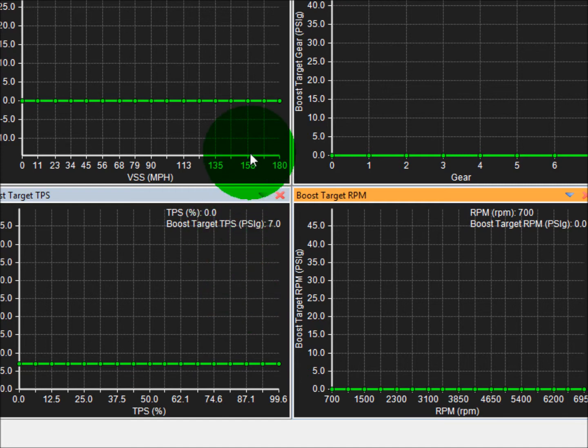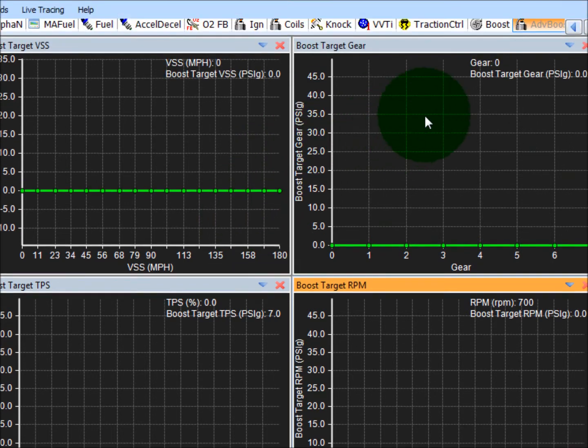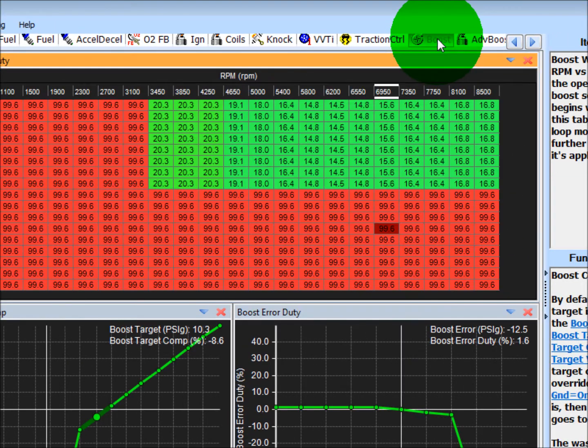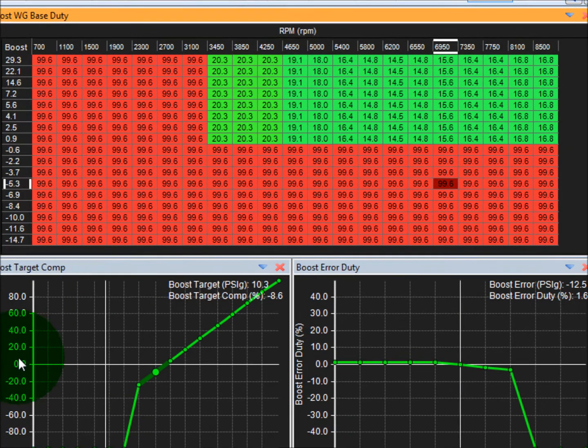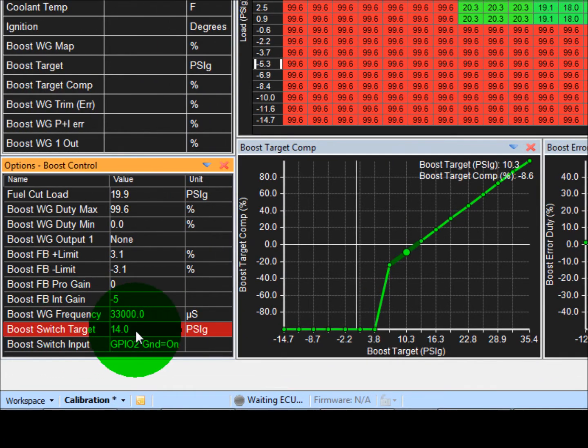Now there's a fifth way to do boost control, and that's using your boost switch. And that's set right here. So that can be set to whatever you'd like as well.